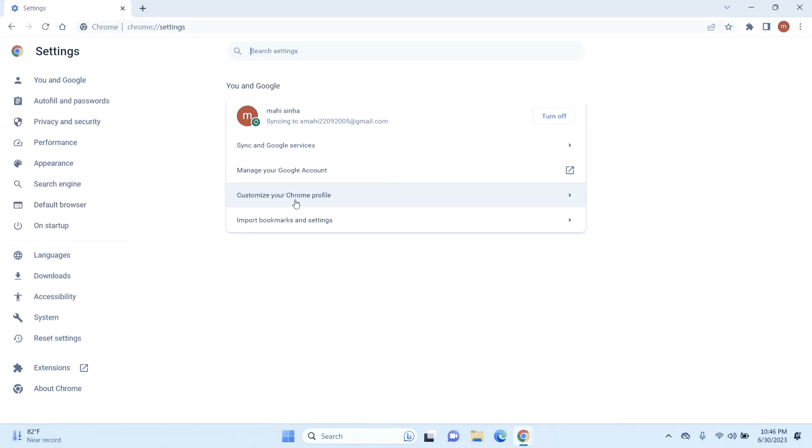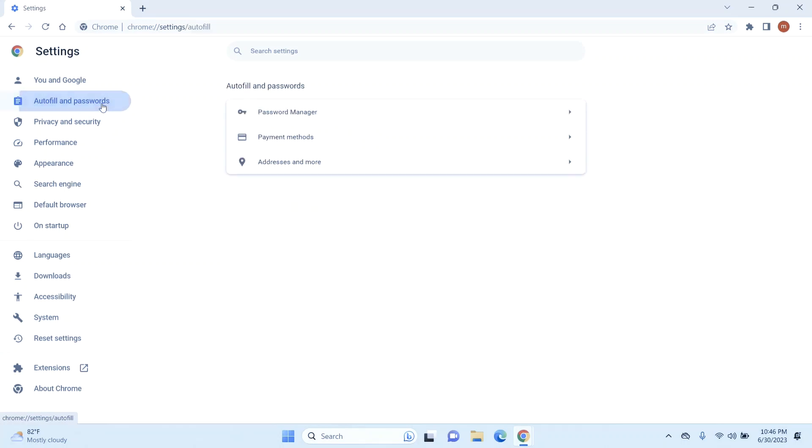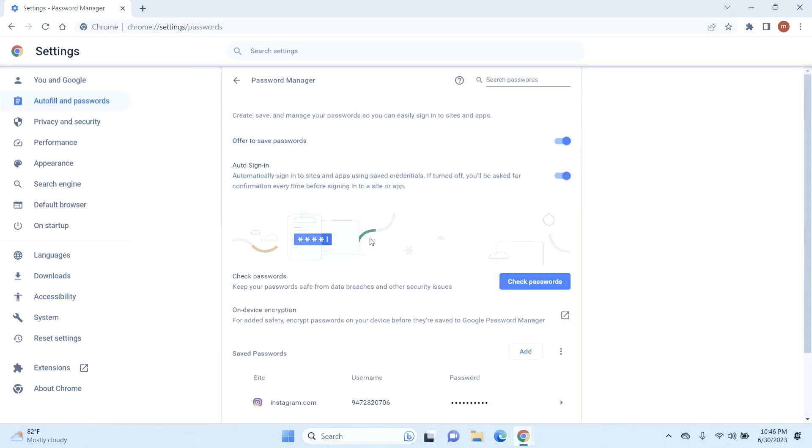Once you are in your settings, you can see the option that says Autofill and Passwords. Just click on it. After that, you can see here something that says Password Manager, so click on that.